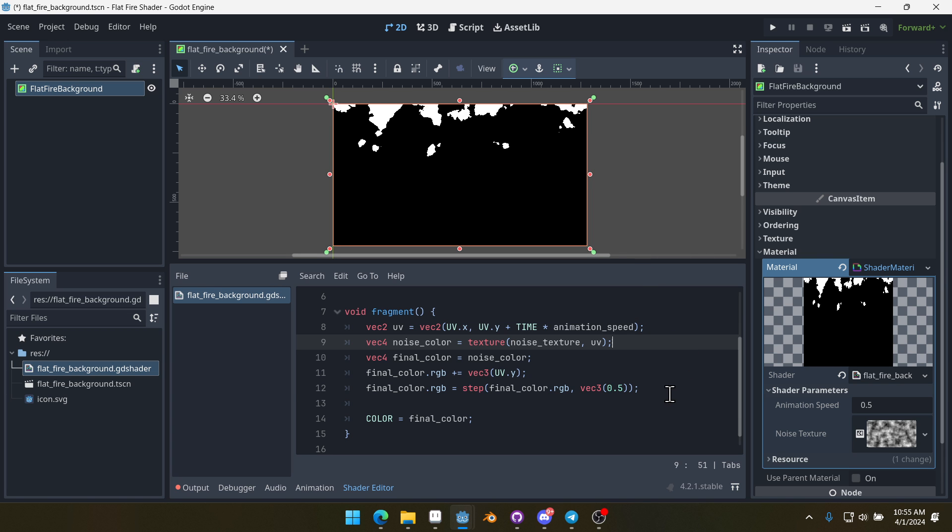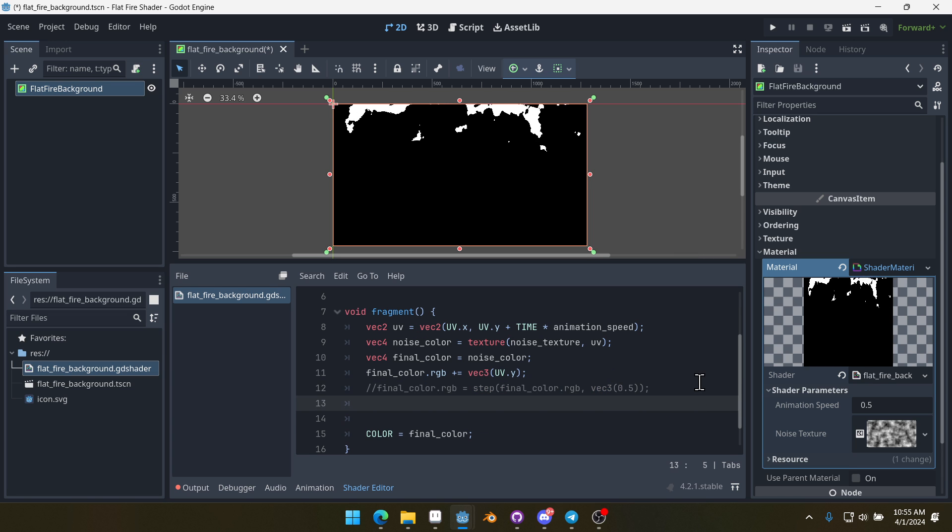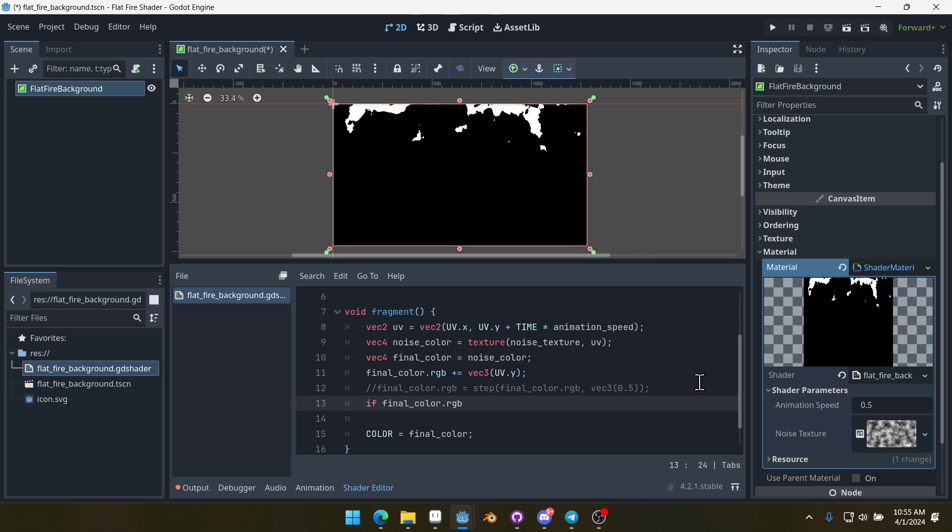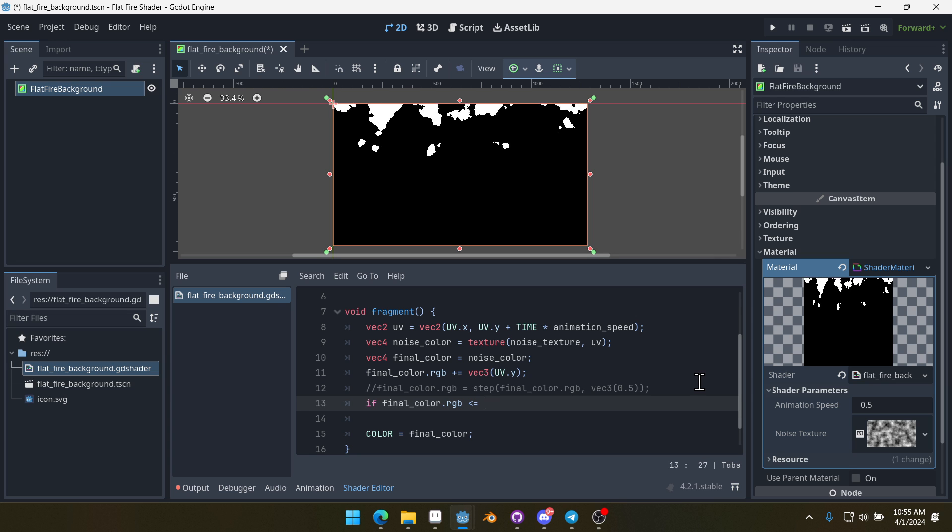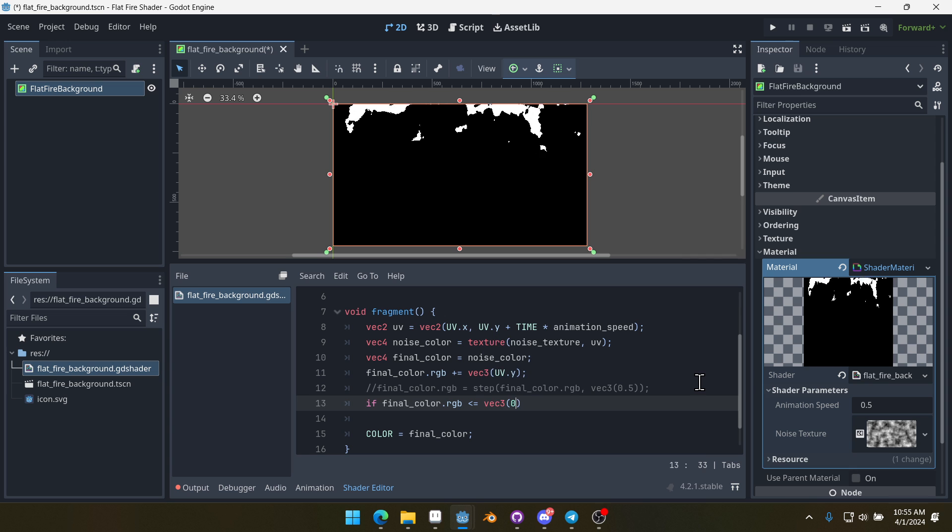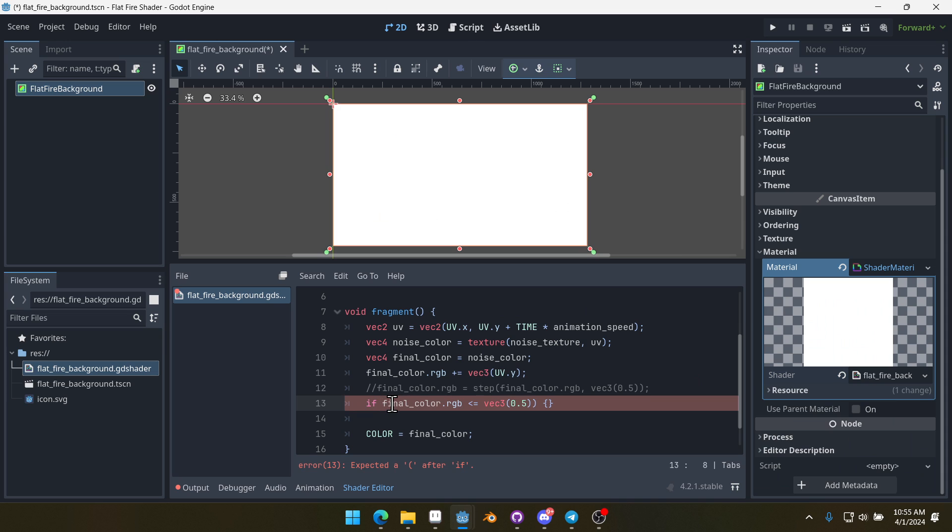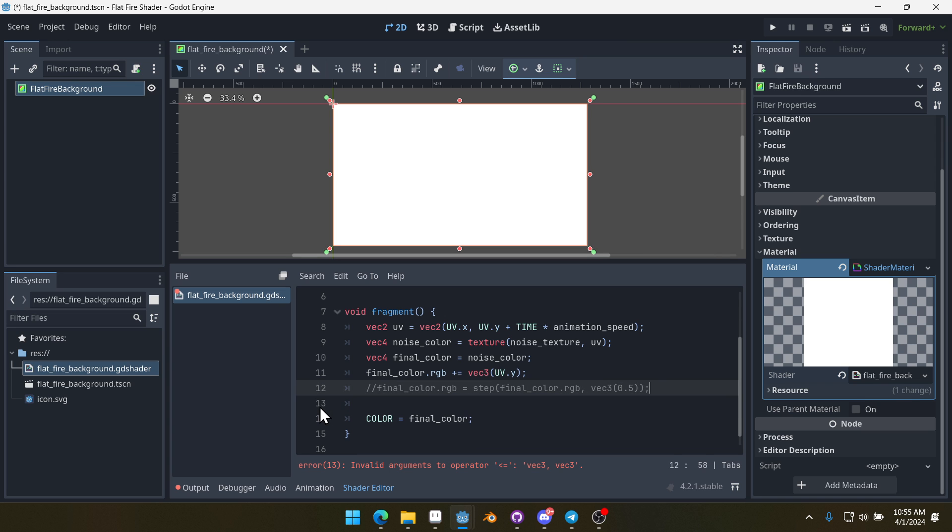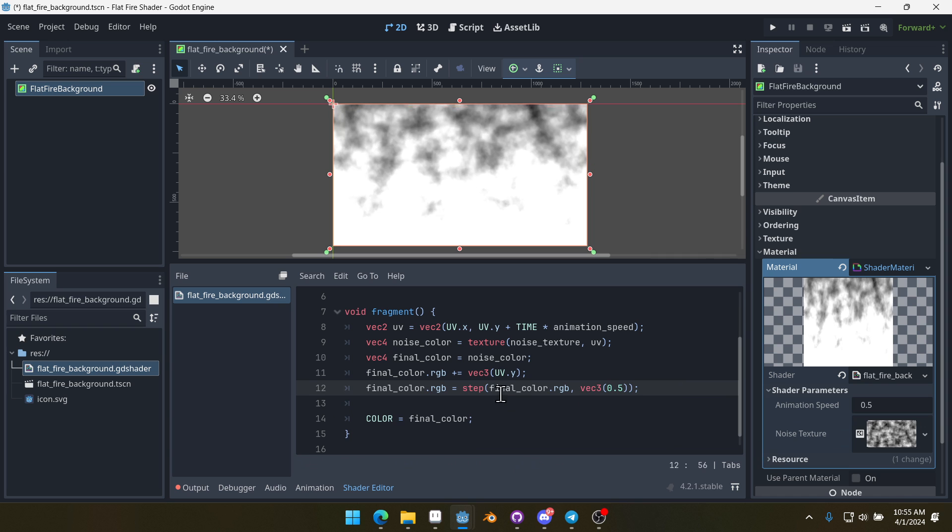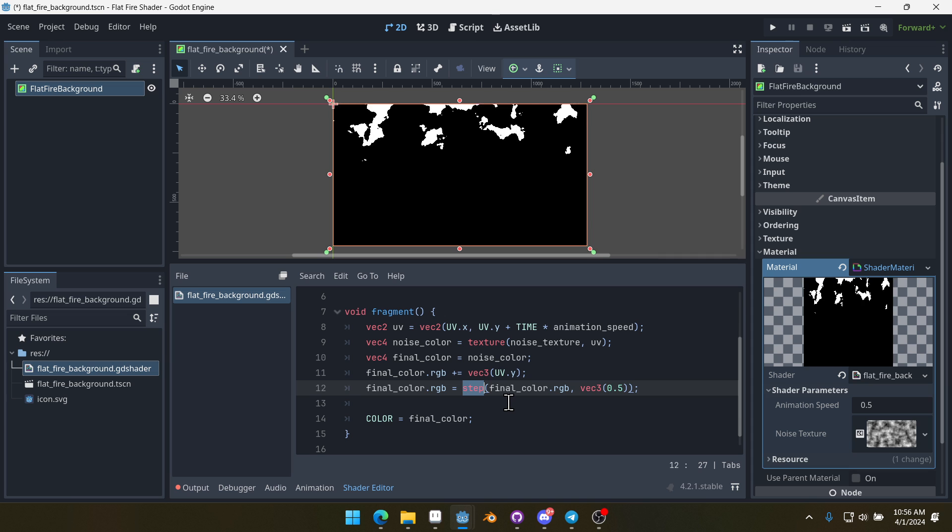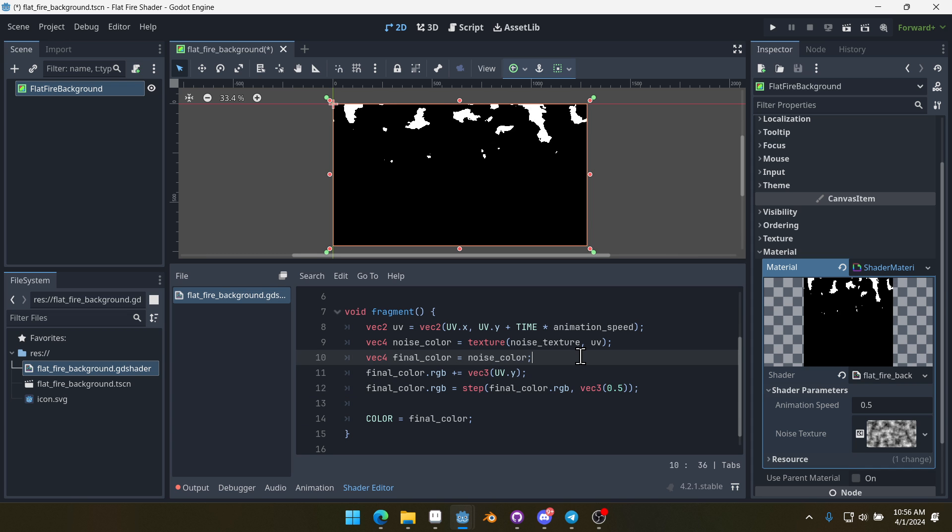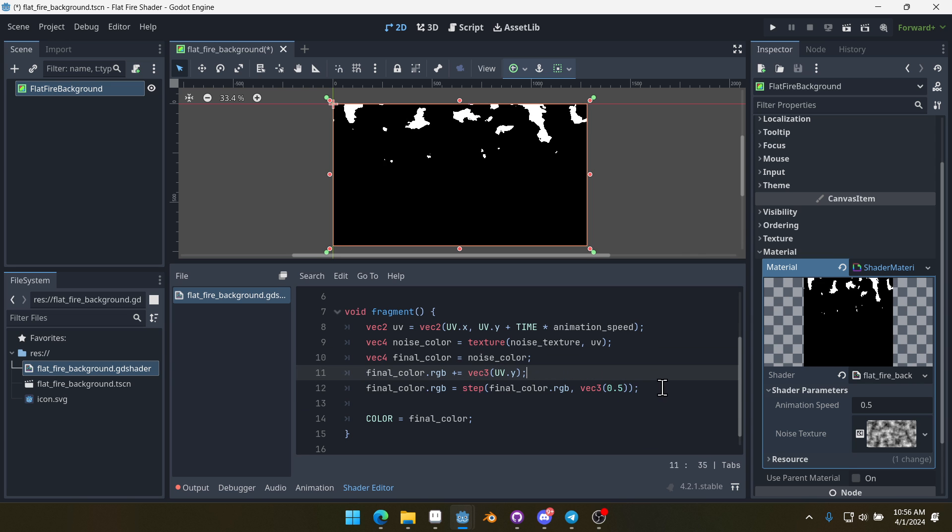You could do this with an if statement as well. You could say, if finalColor.rgb is less than or equal to vec3(0.5), then do something like set the color to white versus set the color to black. You could do it with an if statement too. That might make more sense from a logical standpoint. You wouldn't have to understand this function, but it would be less performant. Using if statements in shaders slows them down a bit. So this is a little bit more performant.